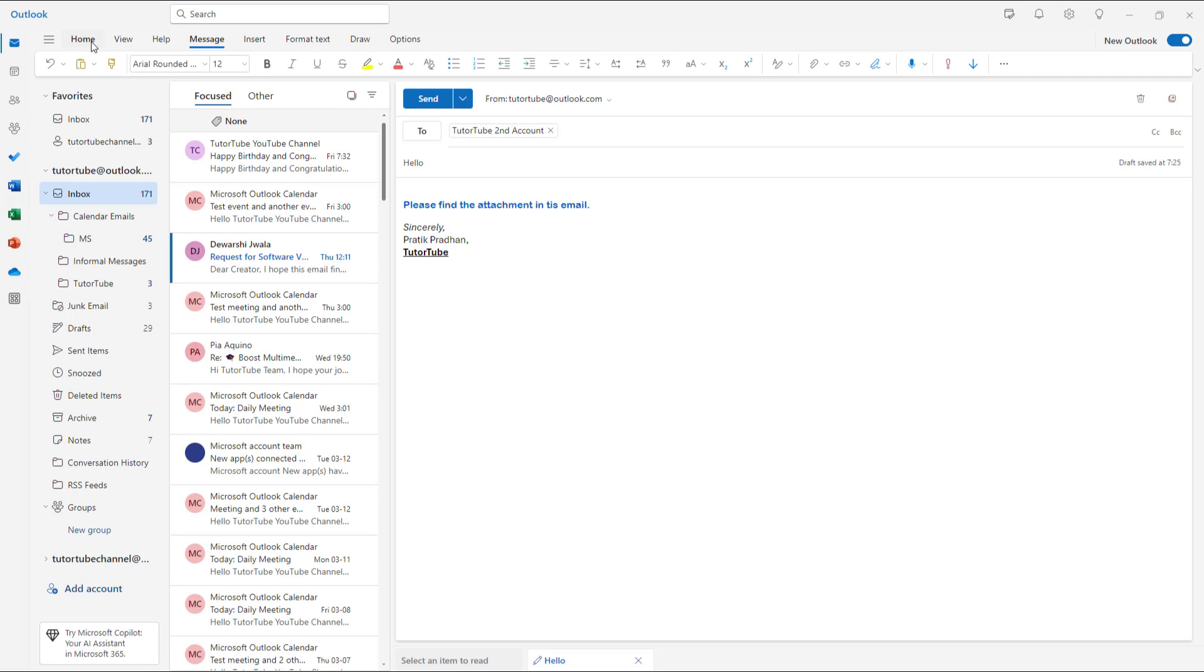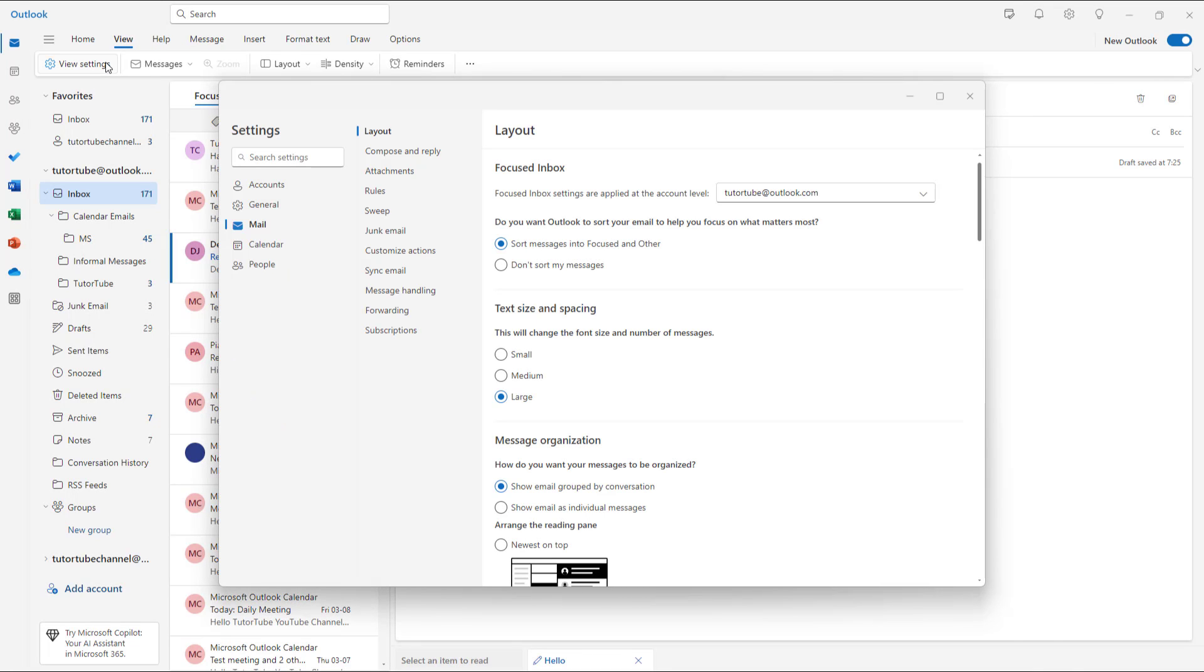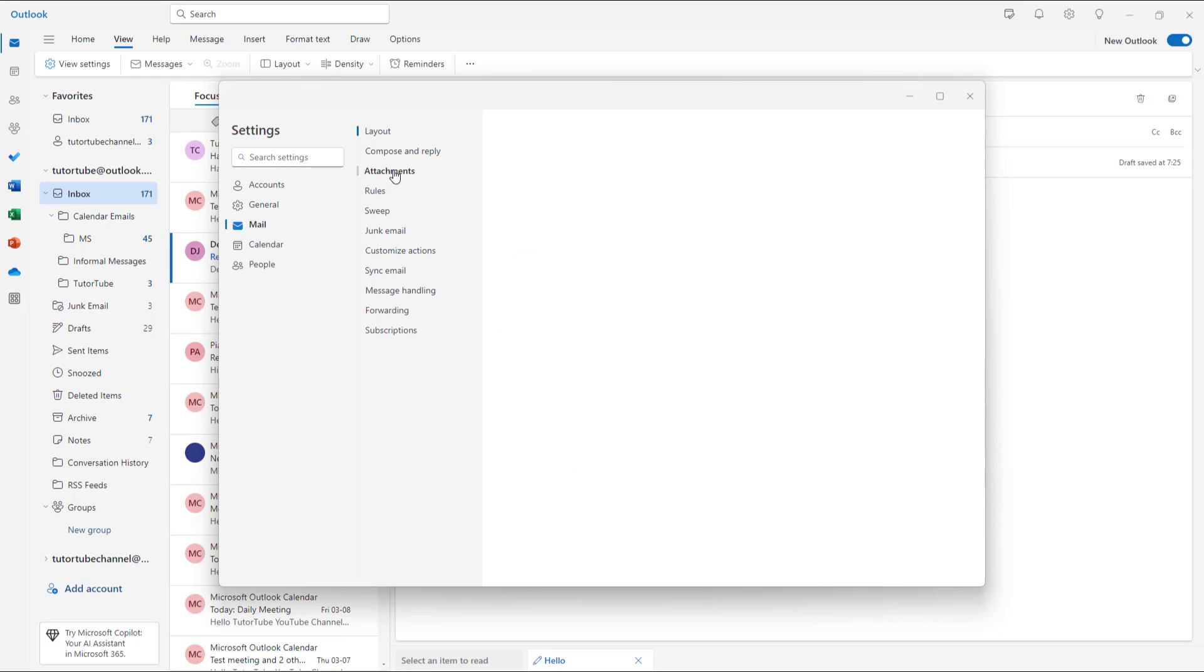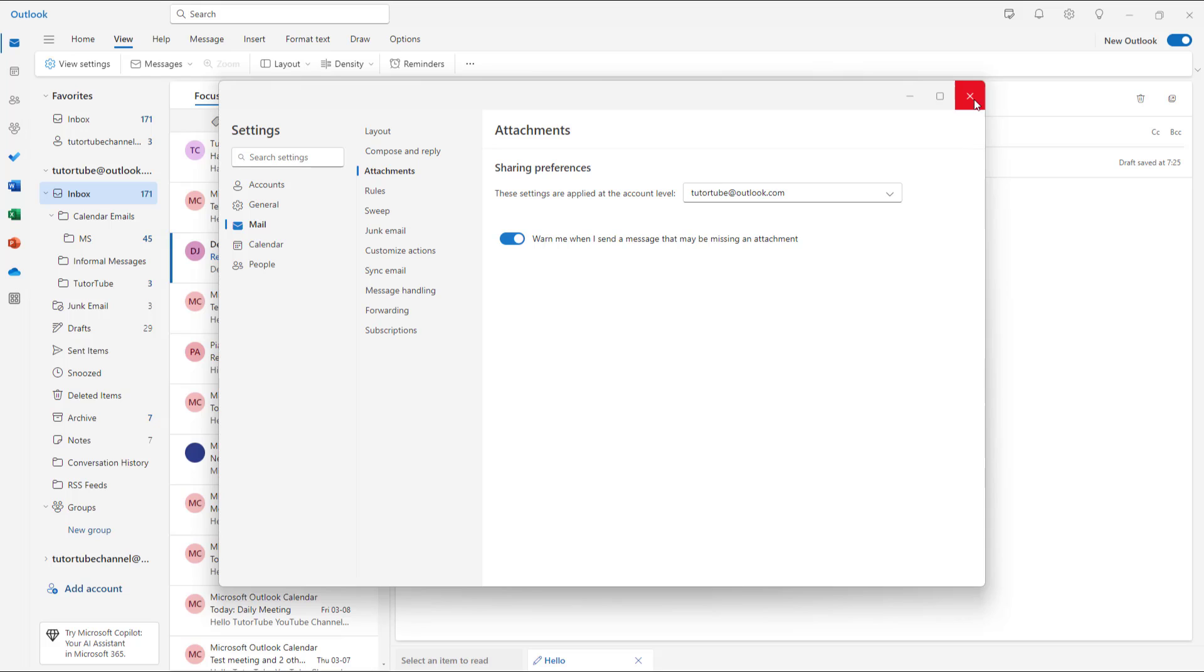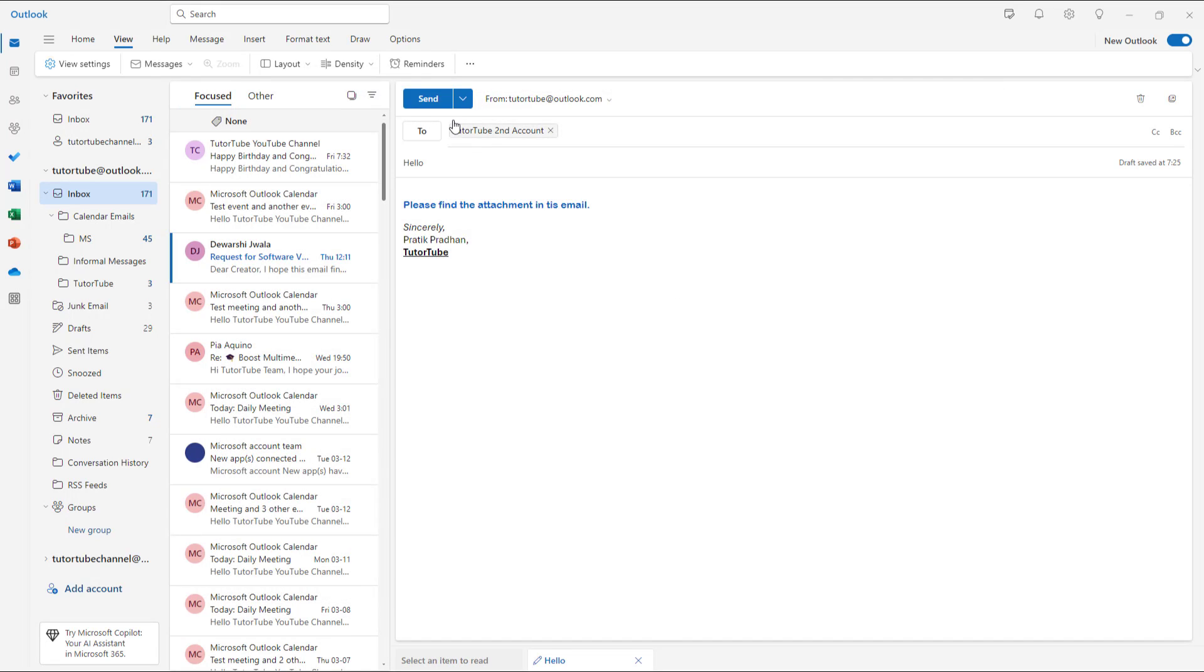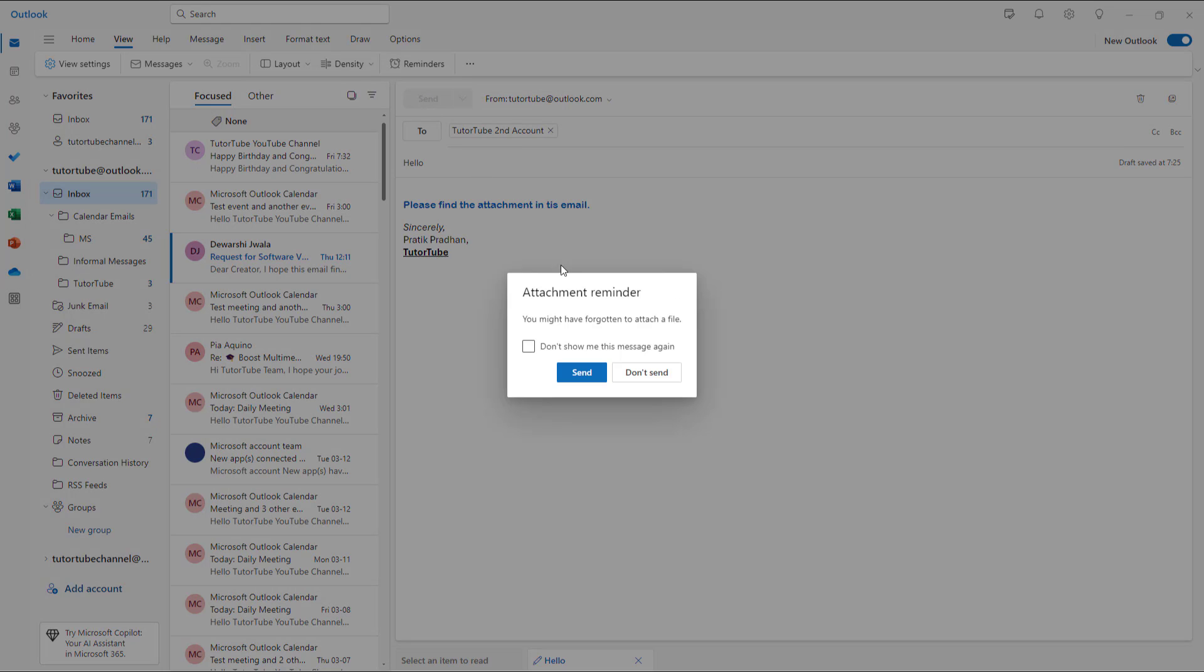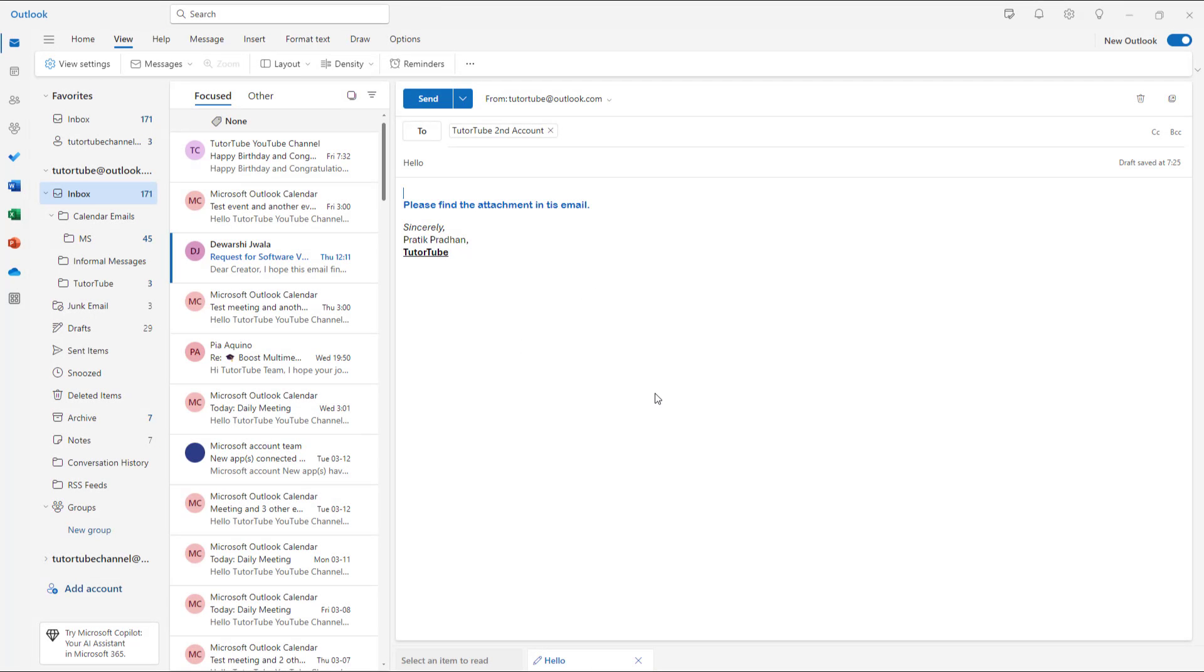To re-enable it, or if it's not enabled already, you simply go to the same area again - mail, attachment - and then show the warning right here and click on save. When you send, you get the warning again and have an option not to send and add an attachment before you send it.